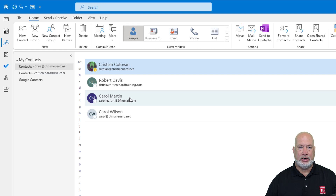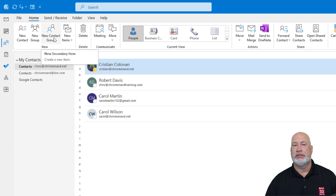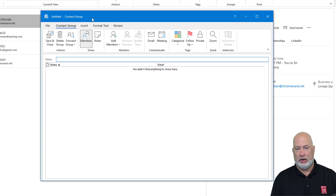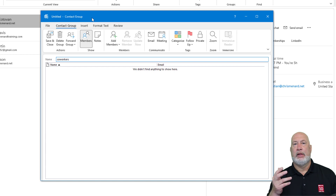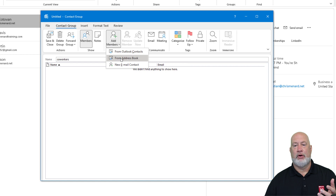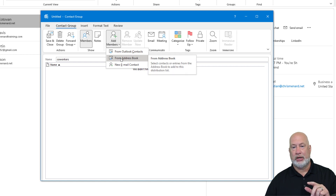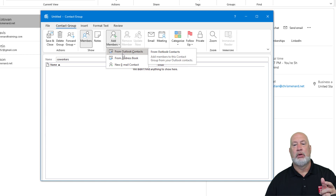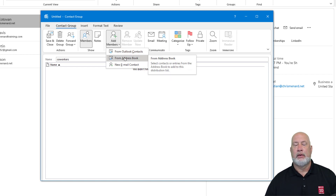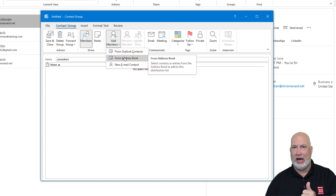I'm going to create a new contact group, formerly known as a distribution list. Select New Contact Group and give it a name — I'm going to call it Coworkers. Who do you want to be in it? Add Members. I'm going to go from my address book, which is your work distribution list, but you could also pull in Outlook contacts, people outside your company, university, or organization, or just type in emails. If you're interested in pulling in an Excel file, I have a video on how to do that.